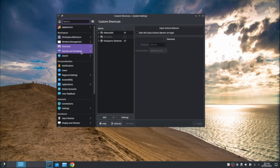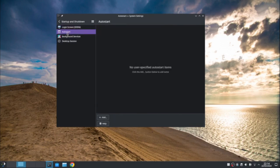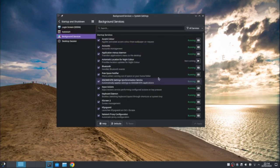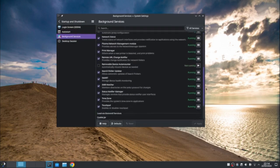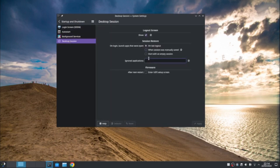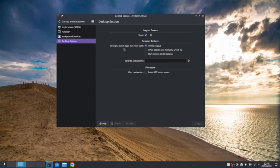And you've got to start up and shut down. So you can change your login screen. Yeah. This allows you to choose what starts up automatically when you start KDE background services. These are all the things that are running in the background quite a lot. And then desktop session. So you can enter the UEFI start, set up screen after the next restart. That's quite a good feature. If you want to, if you need to go in there. You can show the logout screen. So when you restore, you can have apps launch as they were on the last logout when you restore from sleep mode, or you can start with an empty session.